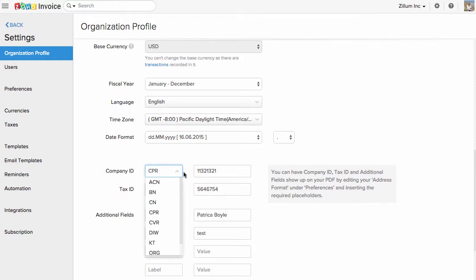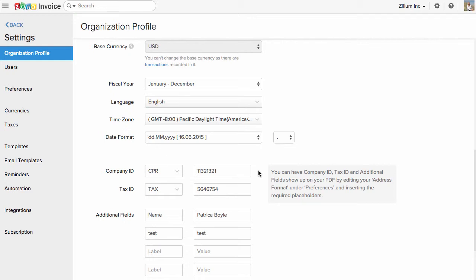At times, you might have to enter company and tax ID on your invoices. In such cases, you can enter them here. Need extra information to be added in your address formats?